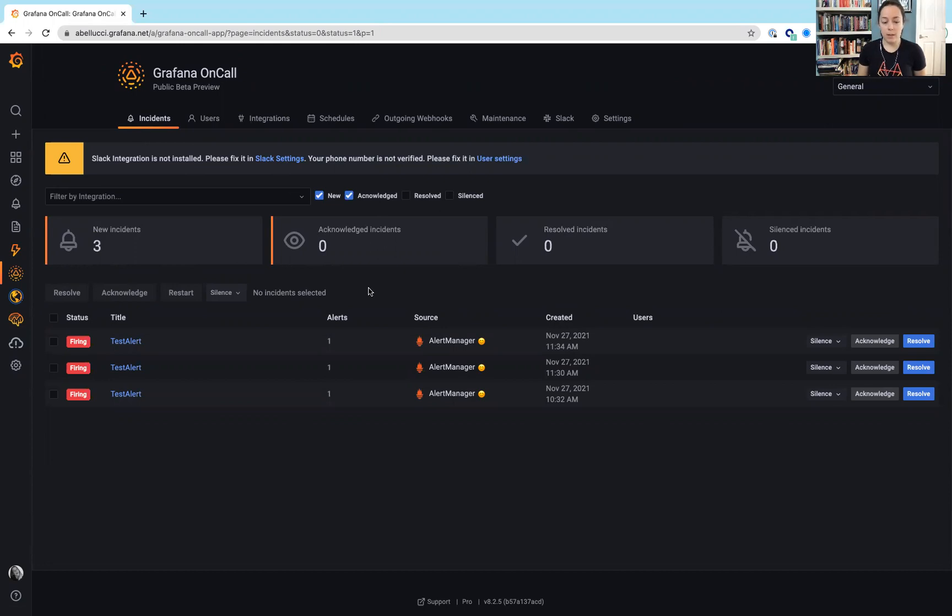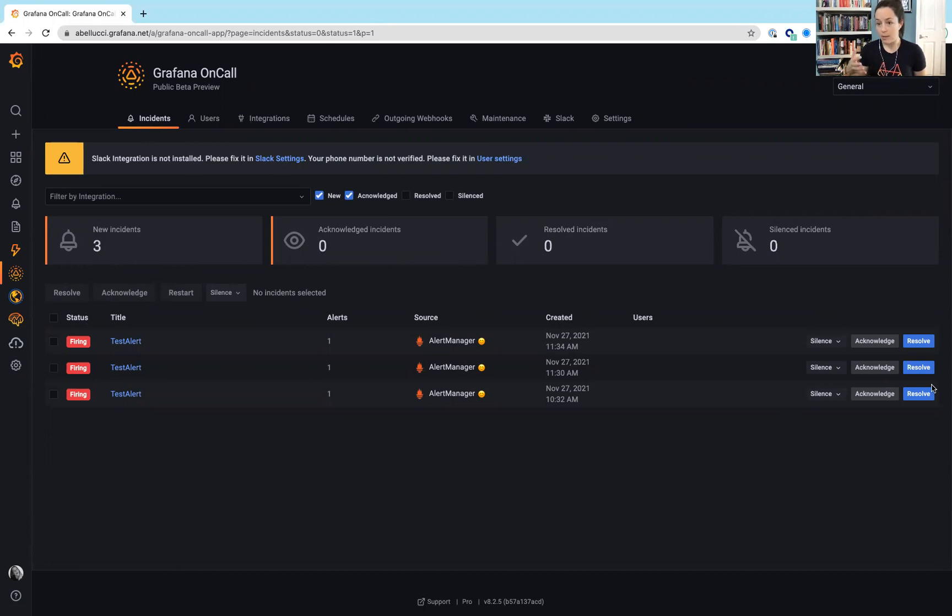They do have some things that we don't have, like the status of the alert, but also the ability to acknowledge and resolve the incident and alert directly from one view.